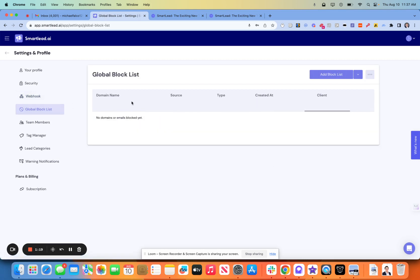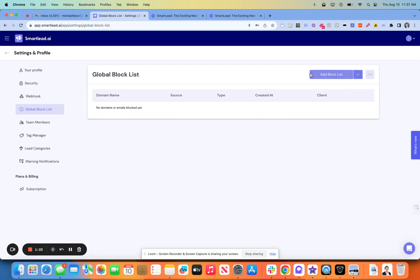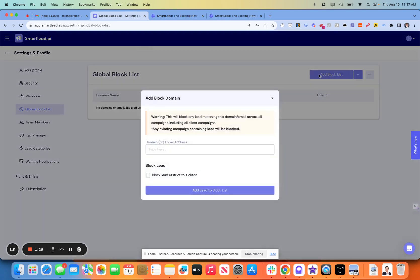Okay. Global block list. This is an interesting piece as well, because you can block people from the entire platform. Which is exactly what this would be. You can also block leads for specific clients.